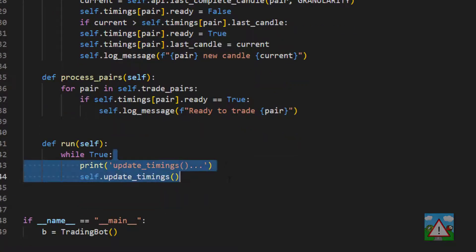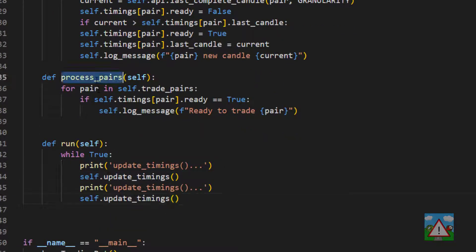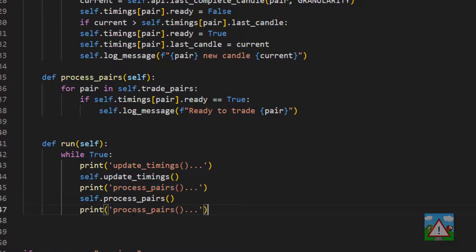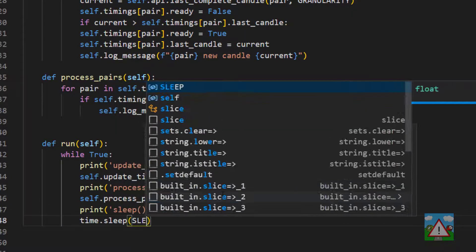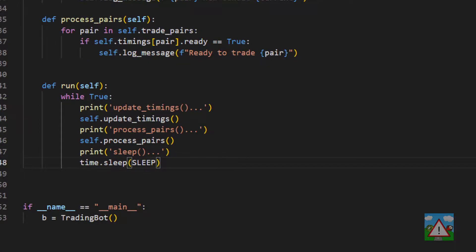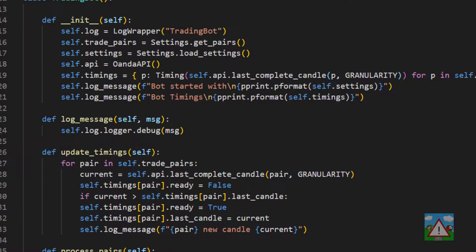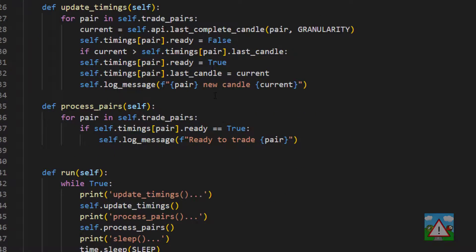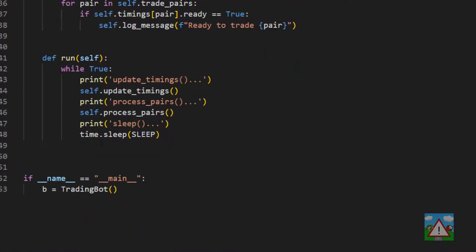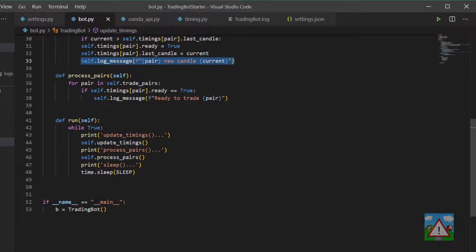Back in the while loop, let's add process_pairs, and then once we've done that the last thing we need to do is sleep because we haven't got anything else to do. We'll say time.sleep and pass in our sleep parameter. That should be all we need to have the bot sleeping, and every 10 seconds checking for a new one-minute completed candle, logging it, and repeating the process.